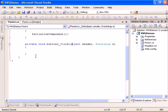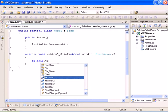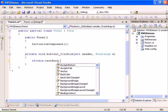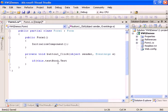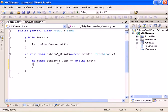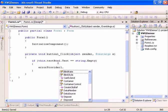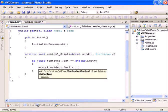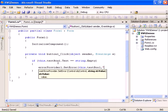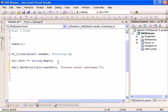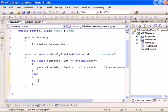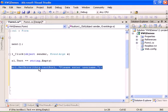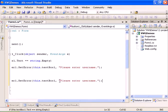Now what we are going to do is we are going to check every control. So if this dot text box one dot text equals string dot empty, then we are going to say error provider, which is the control we added to the form, set error. The control will be this dot text box one and the message will be please enter username. And we are going to do the else - we will be cleaning the error for this control by simply sending an empty string.